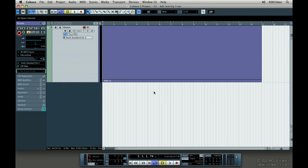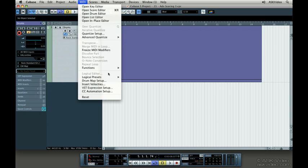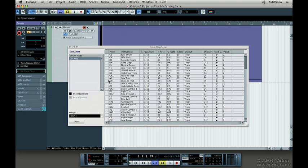Let's jump straight into the score drum map by choosing drum map setup in the MIDI menu. The sounds are here and your pitches are here. You can't edit these pitches.